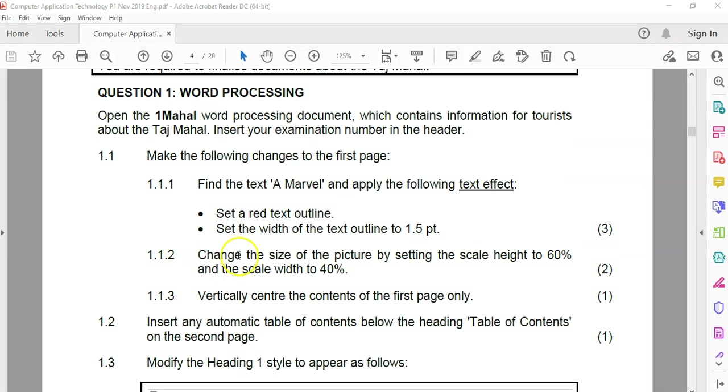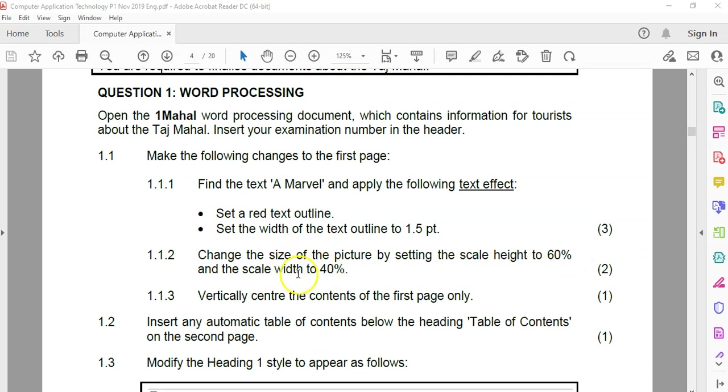Question 1.1.2. We've got a picture on page one. We must change it to scale the height to 60 and the width to 40. So the height to 60, width to 40.